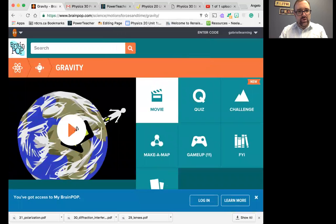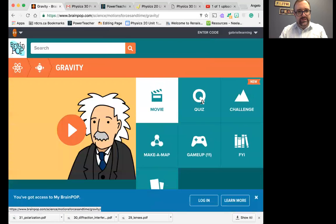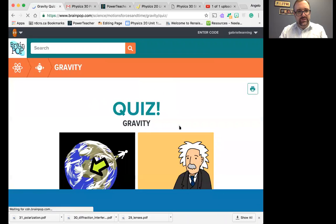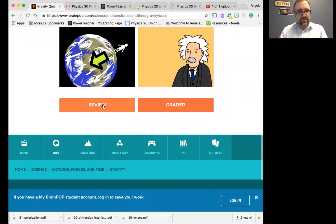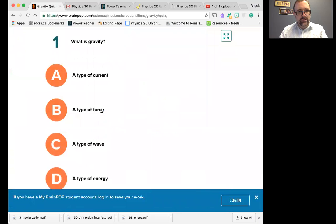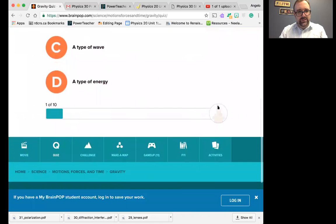So do watch it, then complete the quiz. You will realize there are 10 questions on the quiz. So once you complete review, complete all the 10 questions. It will get all the way over here.